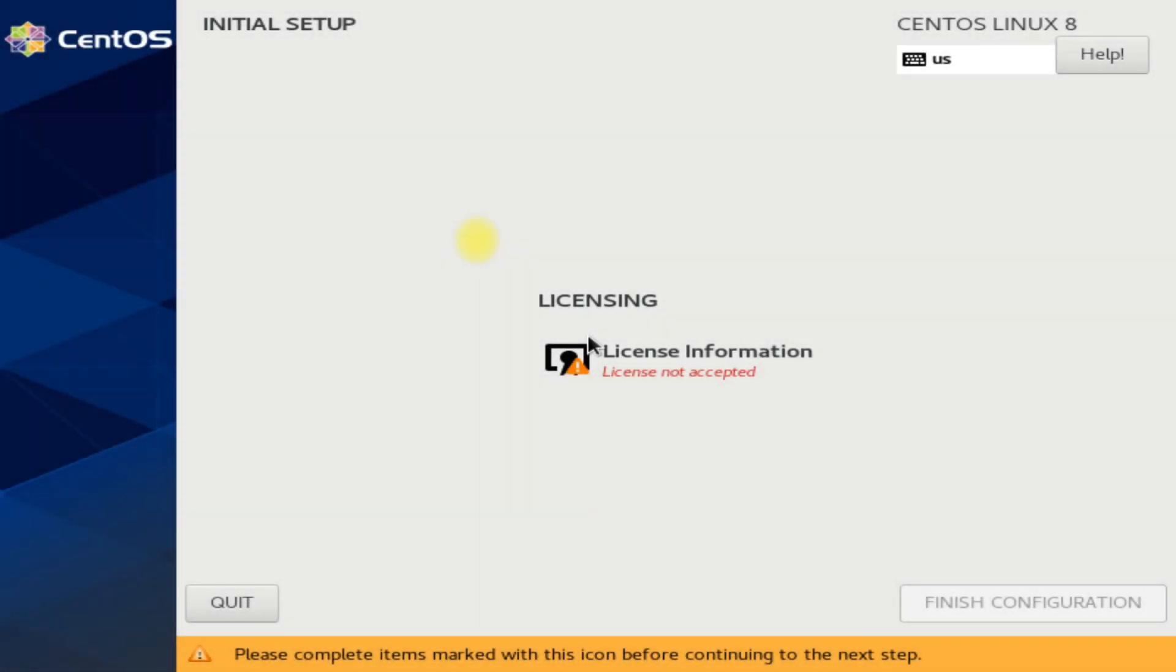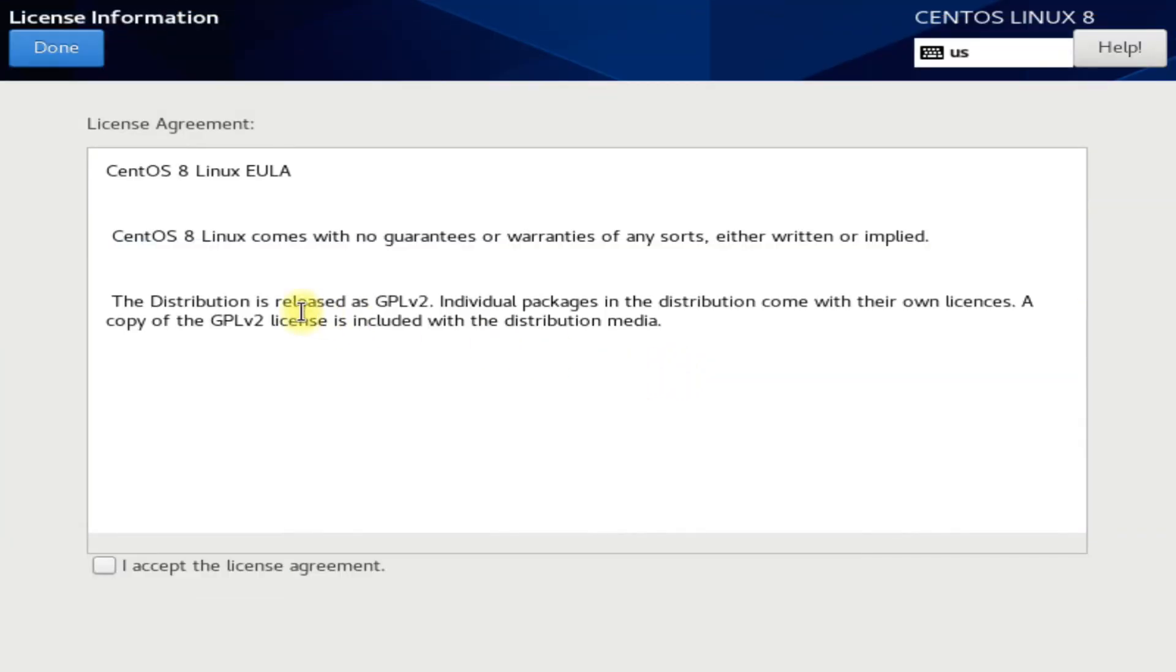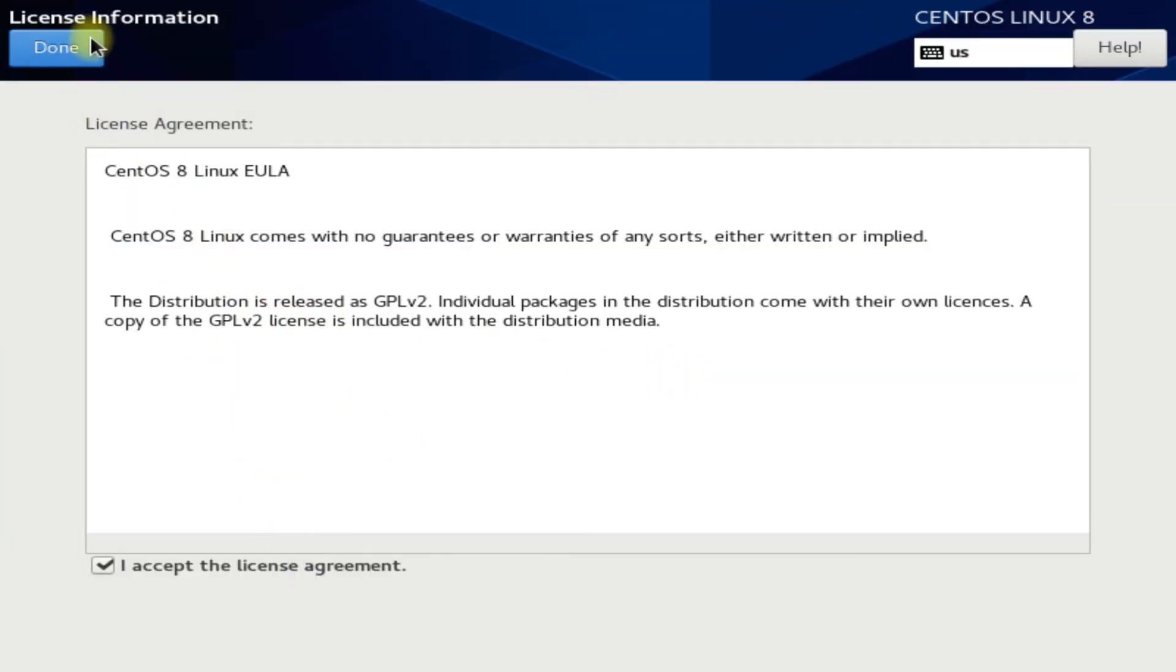Before we can start CentOS, we need to accept the license agreement. We will not be able to move ahead unless we do this.